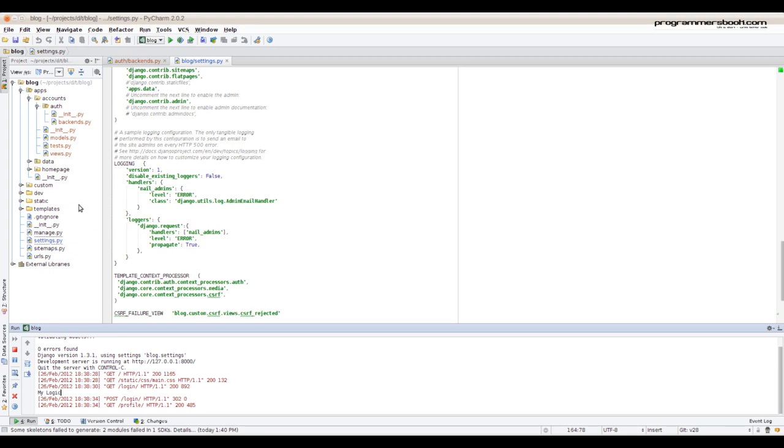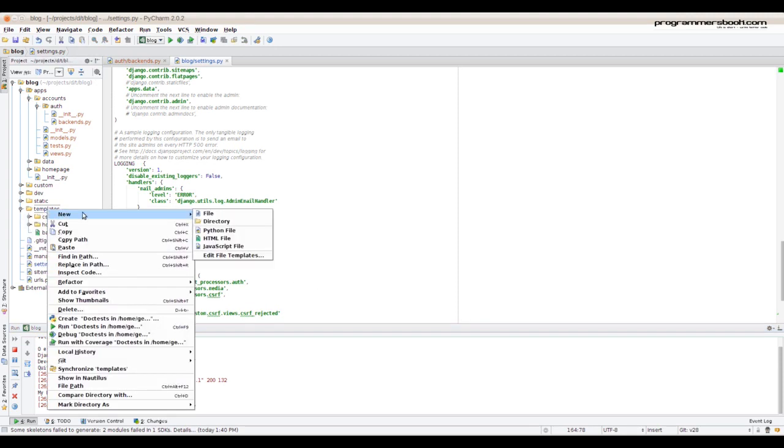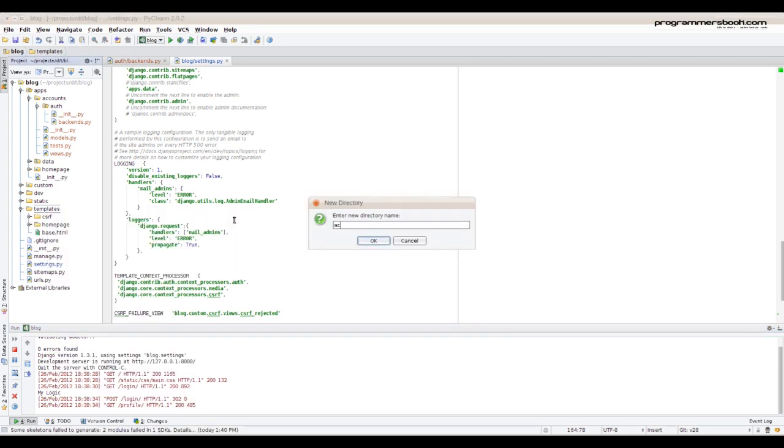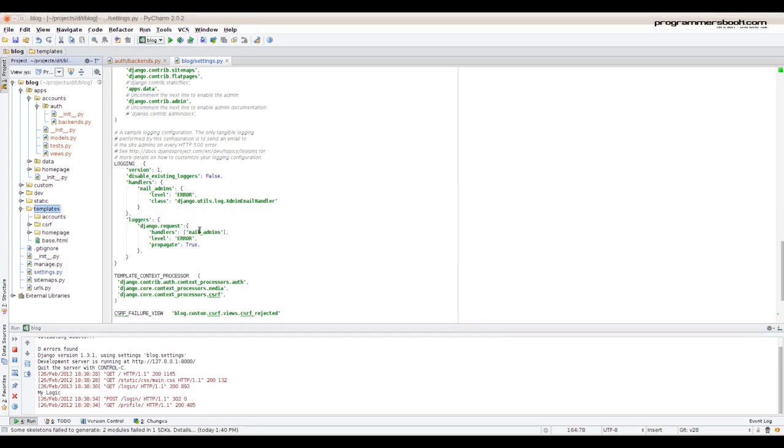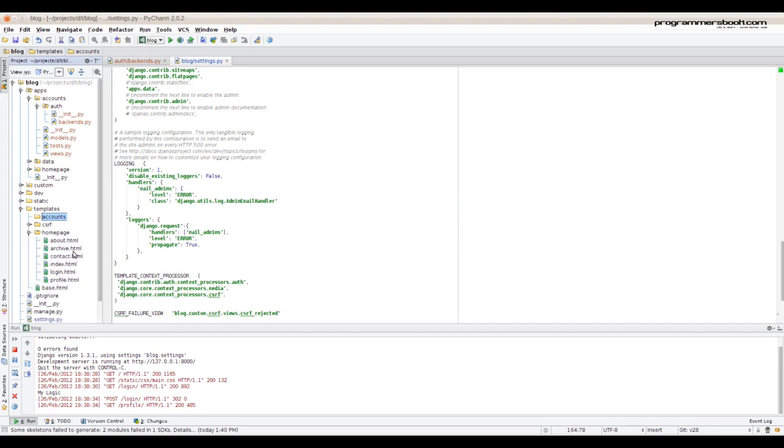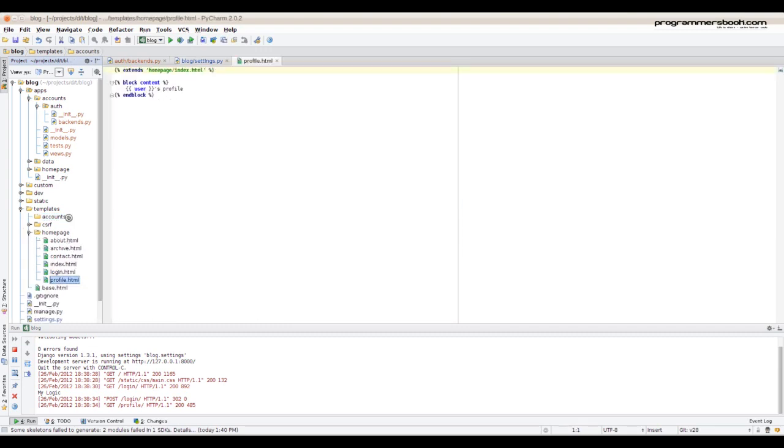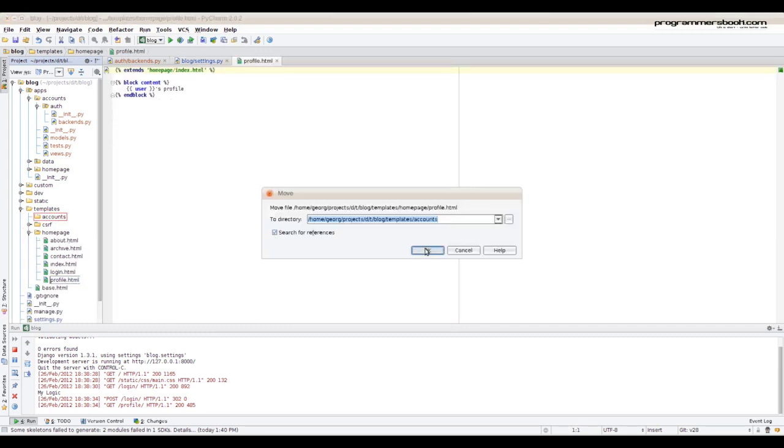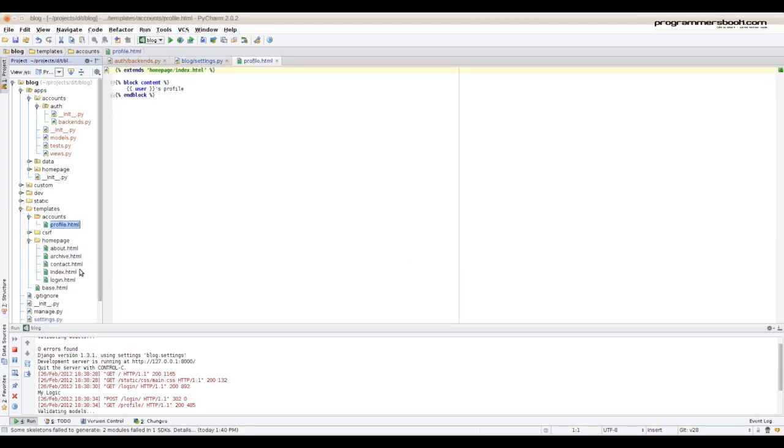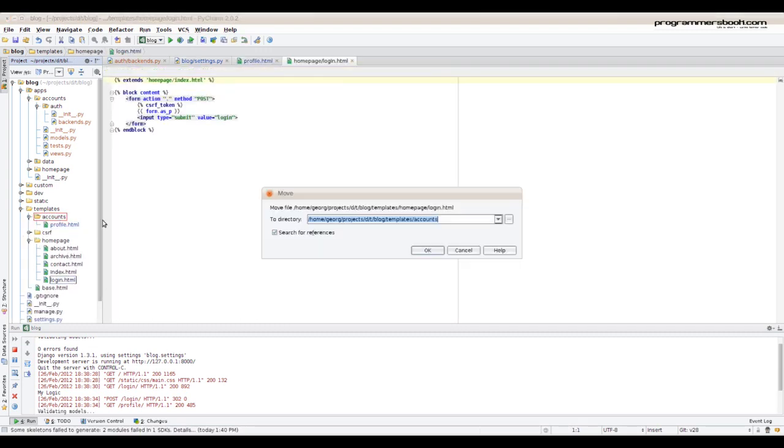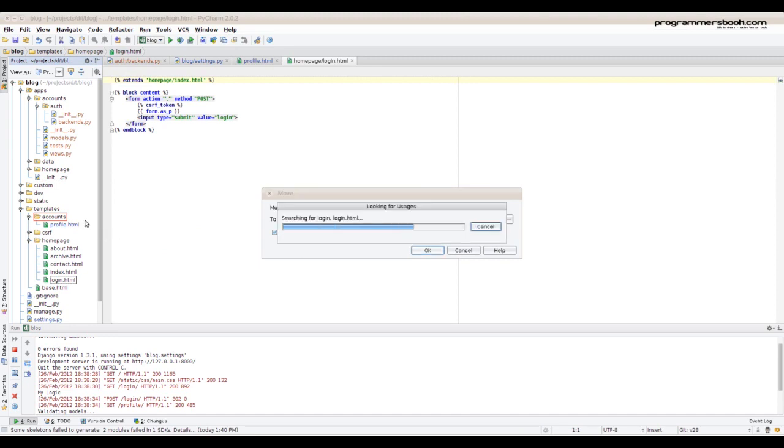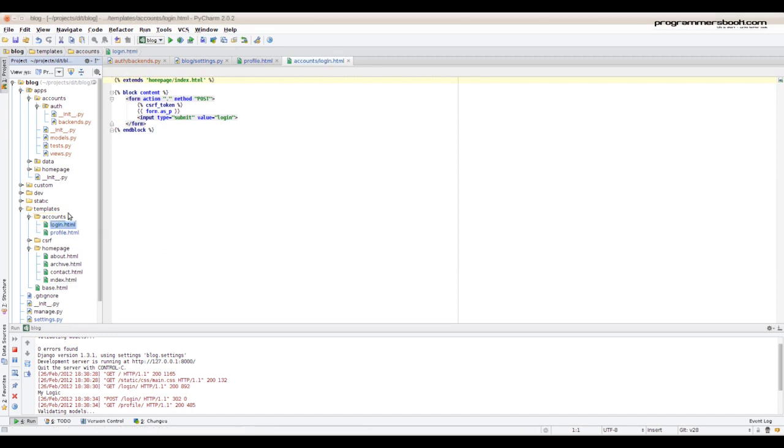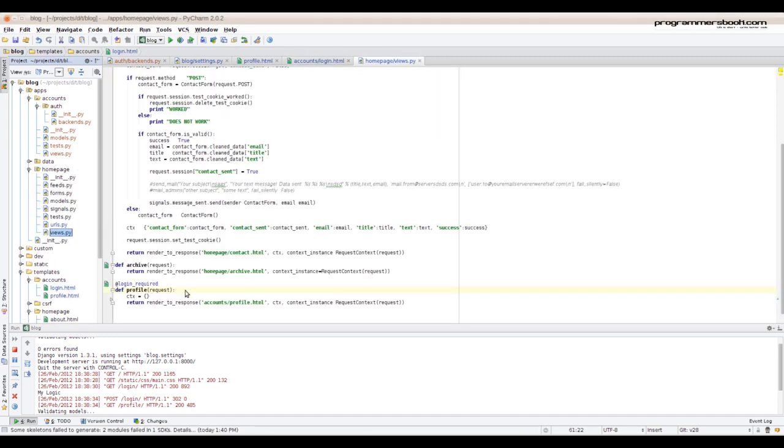Now it's a good time to move the templates. We create a new folder accounts and now we move the templates from homepage folder. If you do it by hand, you have to make sure to change the views where it's being used. But PyCharm does it for us.